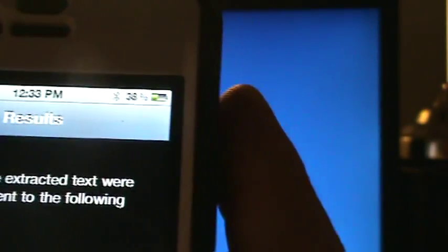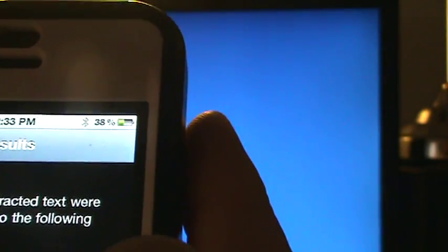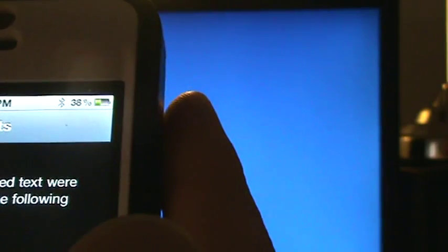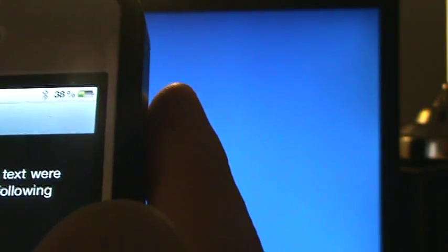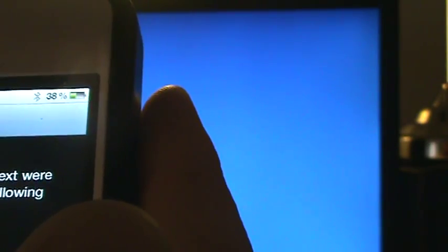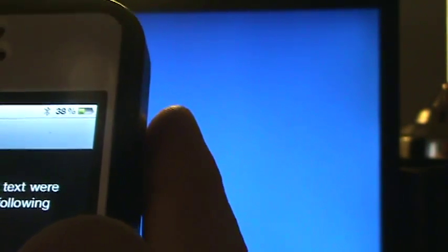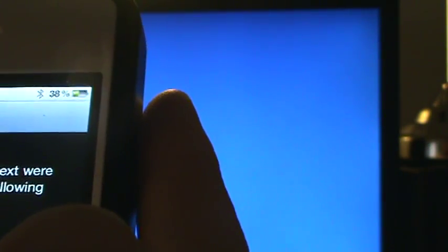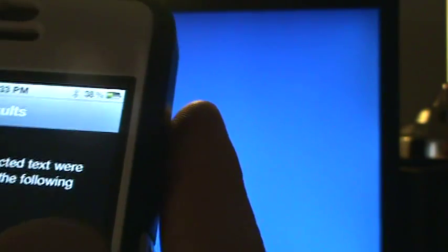From here, once you get that email, you can import the text into Word. On this screen it's just saying the image and extracted text were successfully sent to the following recipients. Just click OK and move on.